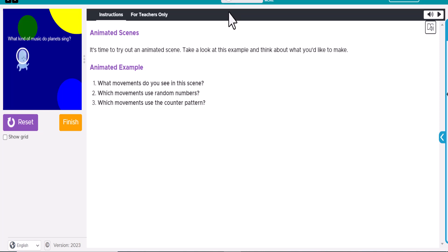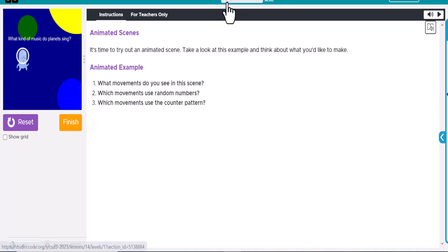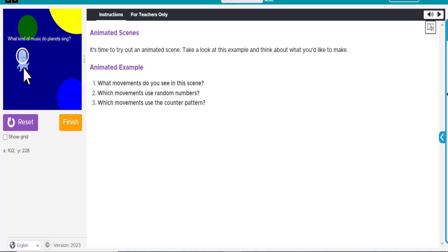I'm just going to kind of walk through each part of this and explain what you need to do. If you notice here, it talks about what movements do you see in the scene, so this is the first part of Lesson 14. I look at this and I see the character that looks like he's rotating back and forth within the draw loop.